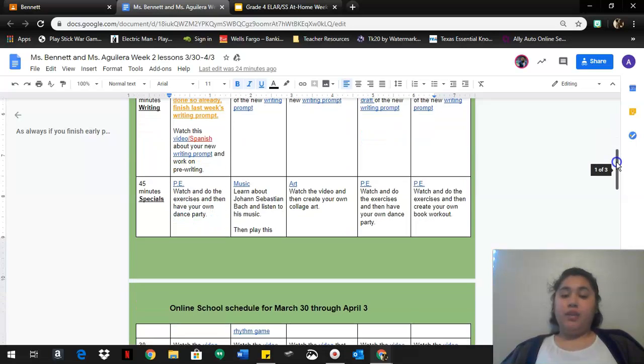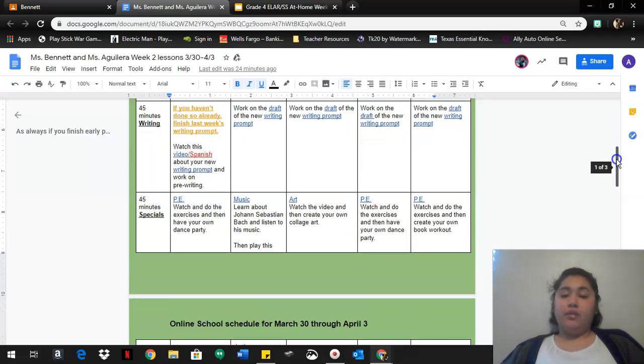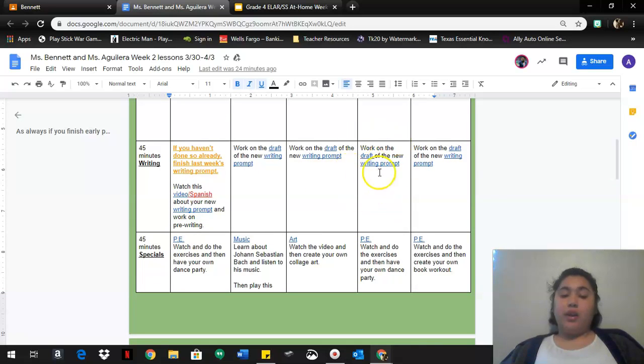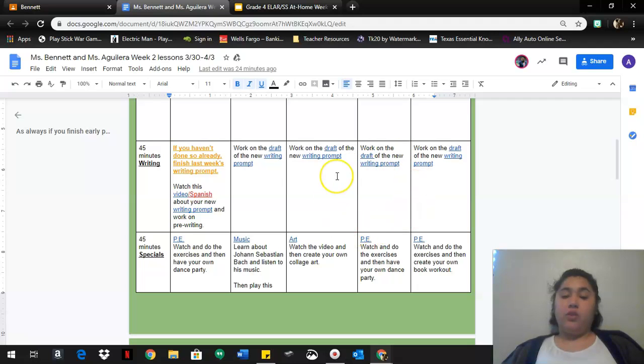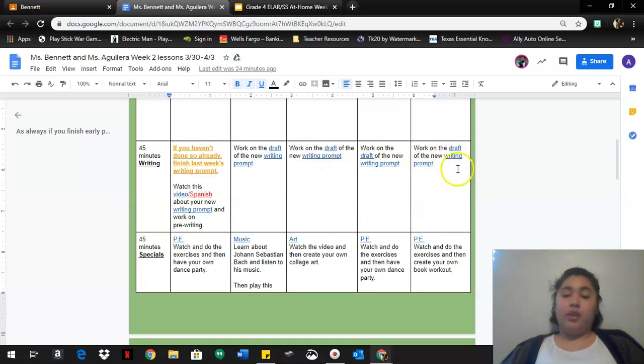Then for writing, you're gonna finish your writing prompt. Make sure you are revising and editing because it is due Friday. Your final draft is due Friday, so tomorrow.